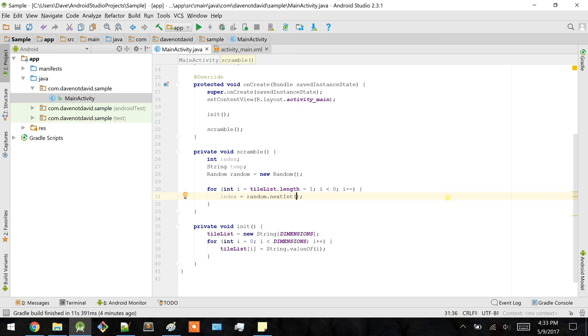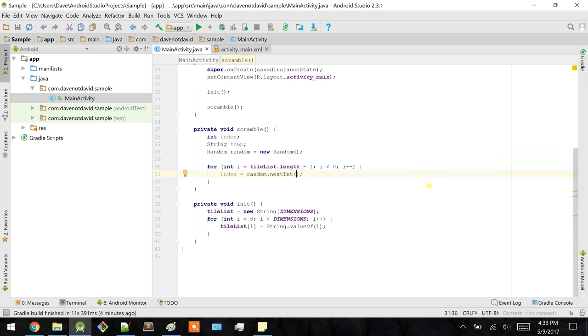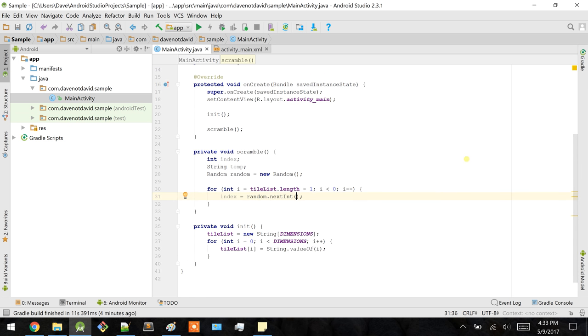It's been a while since I've been looking at this code, so give me some time here.